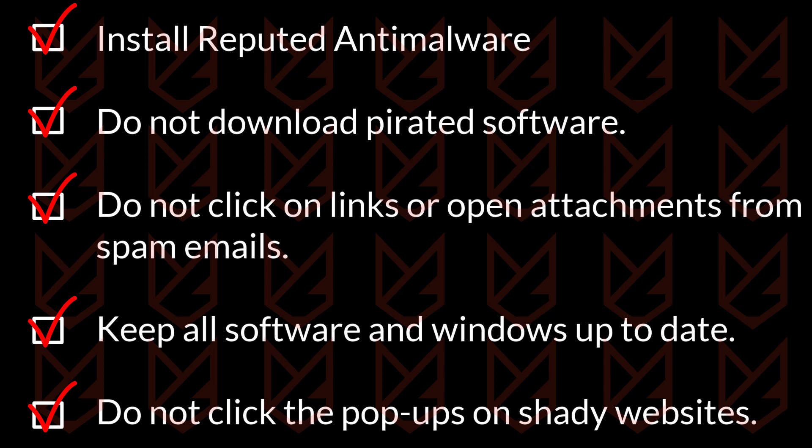If you follow these tips, you can easily protect your PC from the threats like IDP generic.